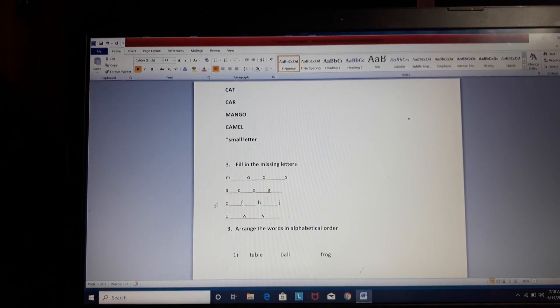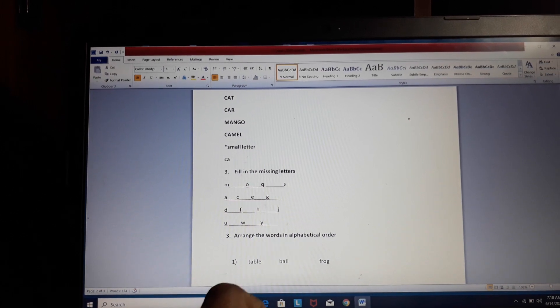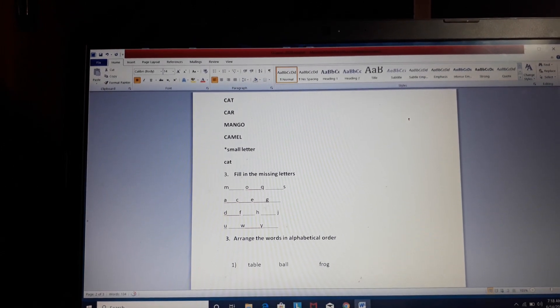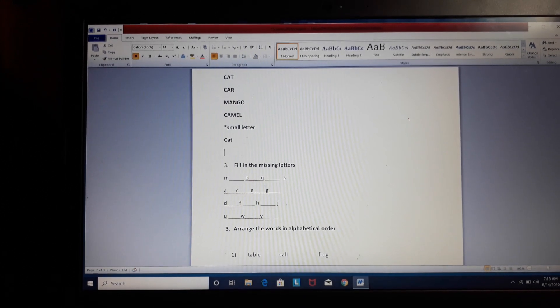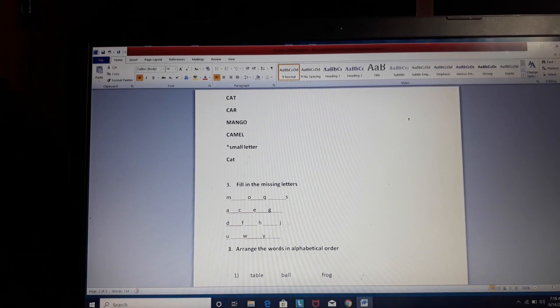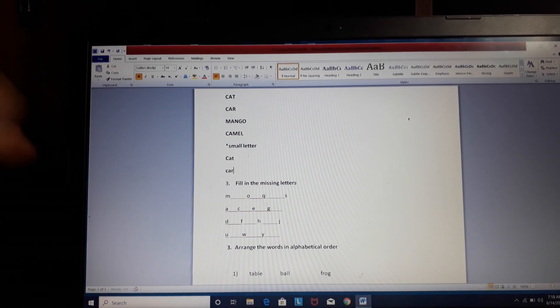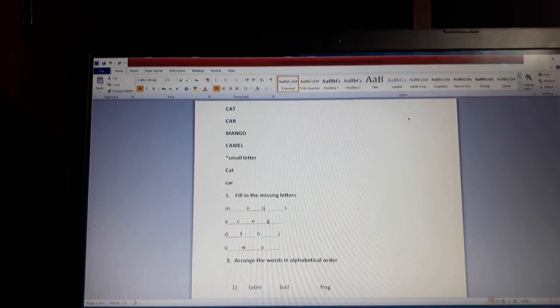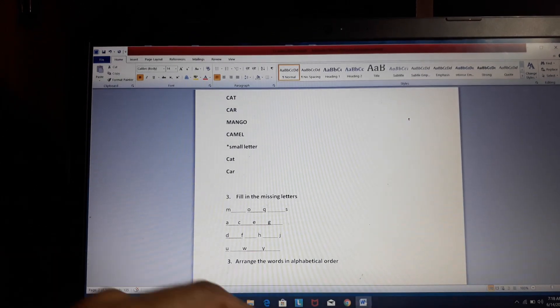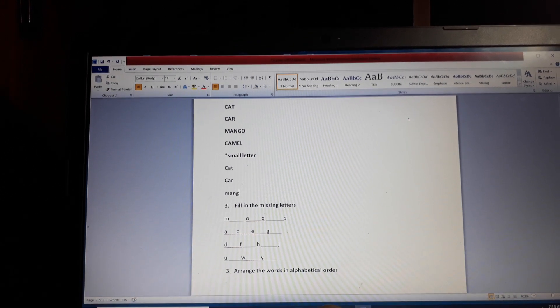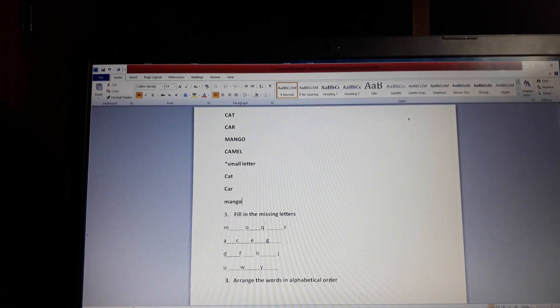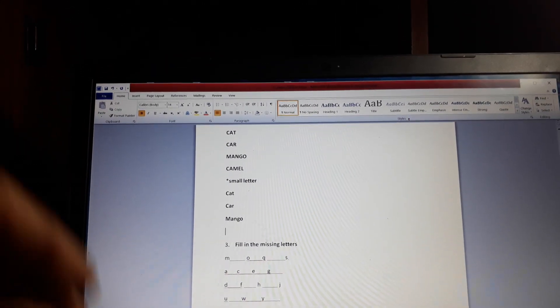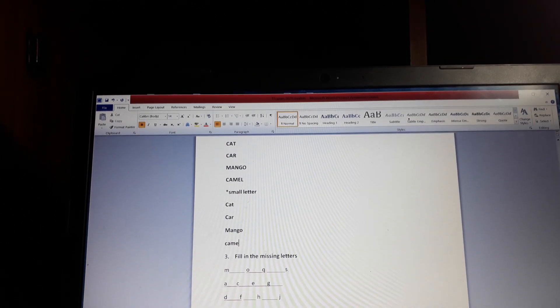Let's begin with this. First is cat, C-A-T. Next is car, C-A-R. Mango, M-A-N-G-O. And the last one is camel, C-A-M-E-L.